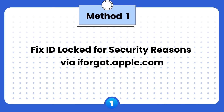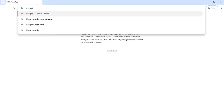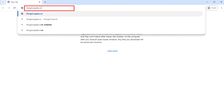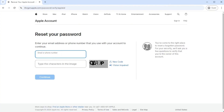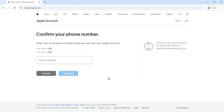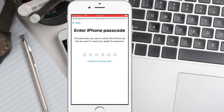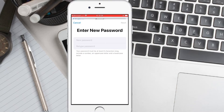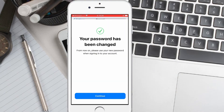Method 1: Fix Apple ID lock for security reasons via iforgot.apple.com. Follow the steps to change the Apple ID password. First, open a web browser and visit iforgot.apple.com. Click the Reset Password option. Enter your Apple ID account and click Continue. Then, input the phone number associated with your Apple ID. You will see a notification appear on your trusted device. Now, open your device and follow the instructions to reset the password. Enter your iPhone passcode, then create a new Apple ID password. Now your password has been changed. Sign in with the new Apple ID password.